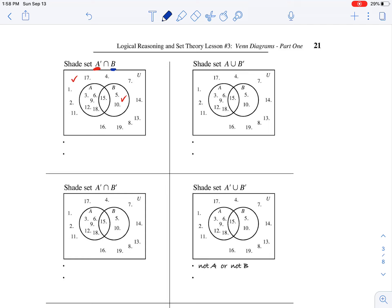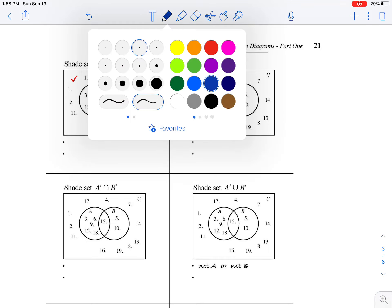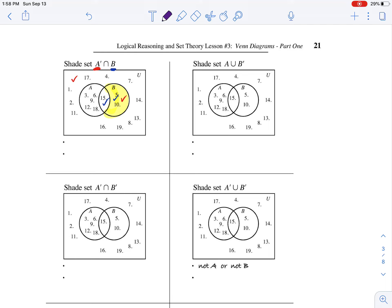Now I'm going to shade the regions that include set B, which is going to be this region and this region. What they want in this question is the intersection of those two — the common elements — which happens to be this particular region. So this would be not A and B, and the number of elements in not A and B equals two.